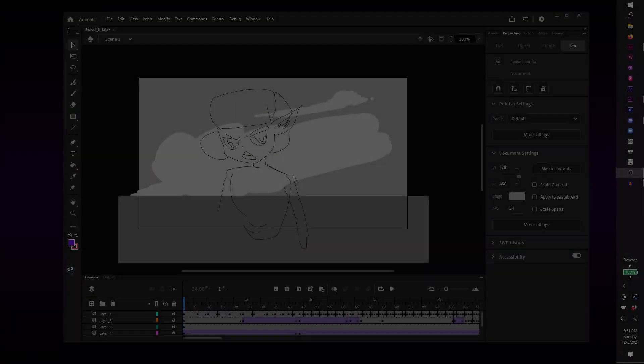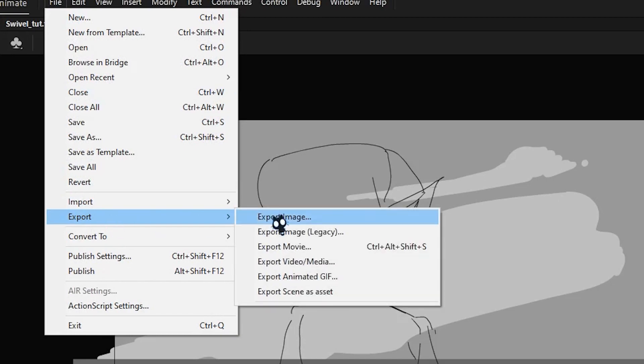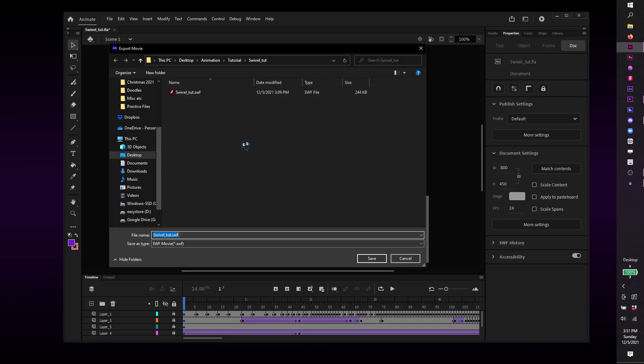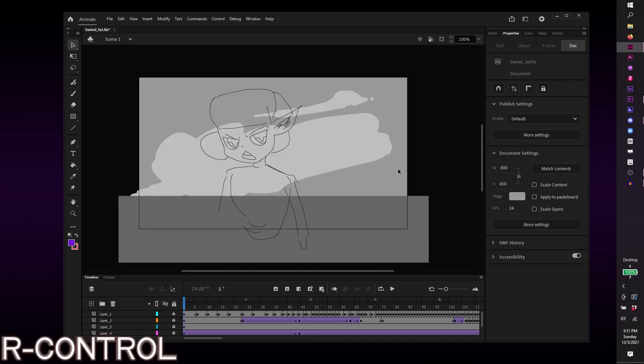Then, update your SWF file by going to File, Export, Export Movie, and save it as a Shockwave Flash file, or by simply hitting Ctrl-Enter.